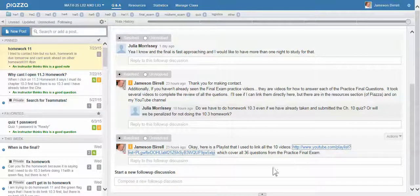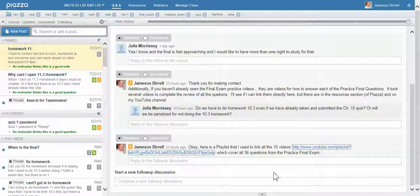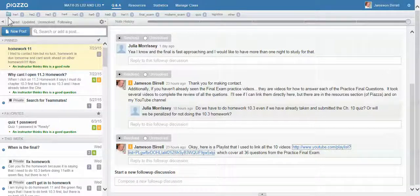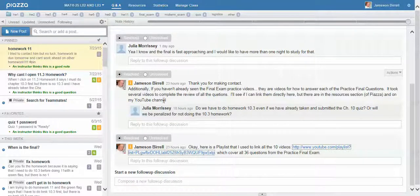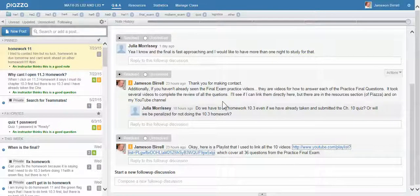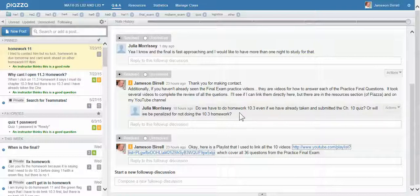So please go ahead and feel free to use that playlist. If you did not get this link, you can copy it down right now from the video. It's in Piazza, but if you're not using Piazza, you're probably not getting this communication. So pass it on to someone. I also see some questions in here that it looks like I need to follow up with. I'll go ahead and follow up with those as well.